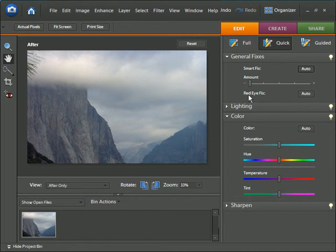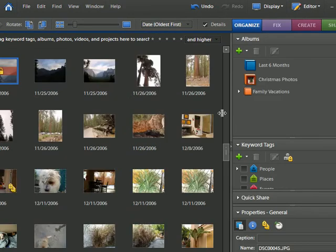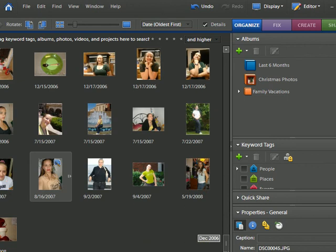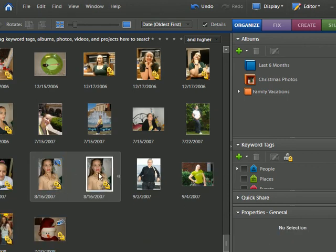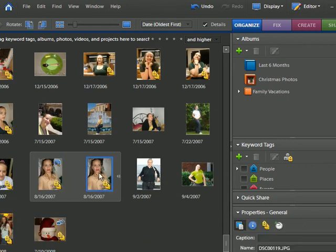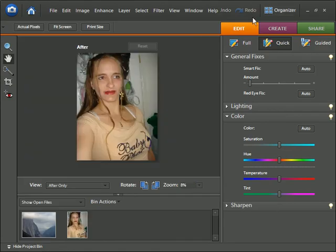Also if you have a red eye photo you can do that here as well. We can go ahead and take a look at that by going back to our organizer. And if we scroll down we can choose the photo with the red eye, and we'll go ahead and go to the quick fix editor.